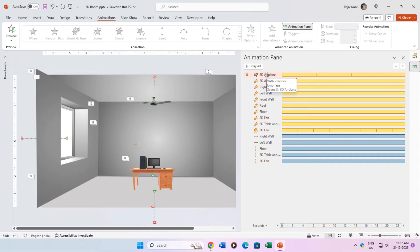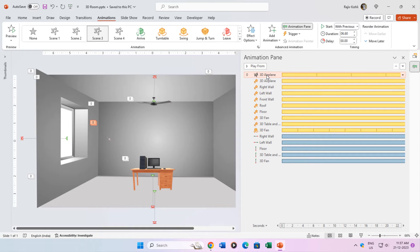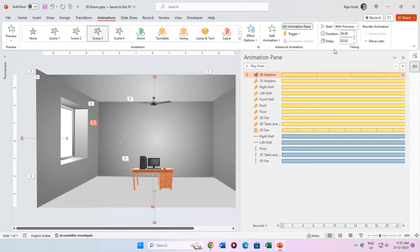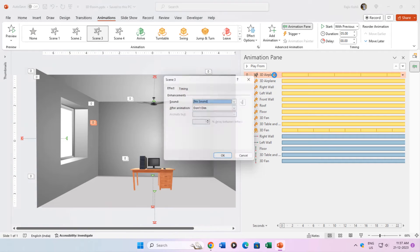For the 3D pre-animated airplane, I am using scene 4 with a duration of 5 seconds and repeating the animation 6 times, which makes the total duration of the animation 30 seconds.